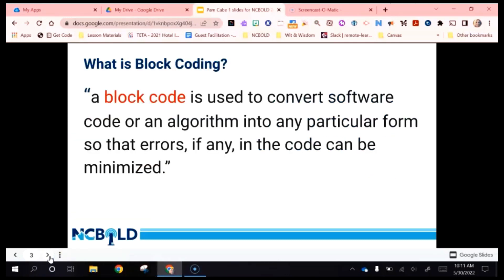We're going to begin today by talking about block coding because this is the foundation of coding and it's going to be the foundation of the platforms that we're going to examine today. A block code is used to convert software code or an algorithm into any particular form so that errors, if any, in the code can be minimized. For student purposes, block coding is going to allow your students to access very powerful coding language in a very visual and easy to use format.